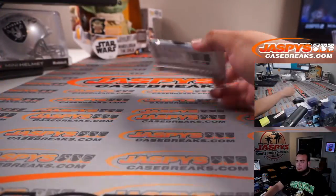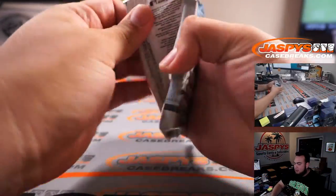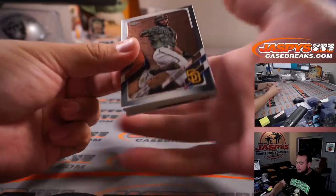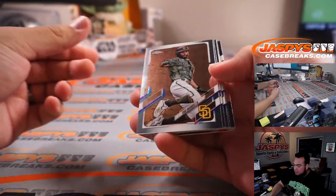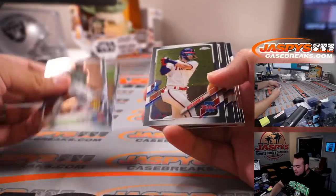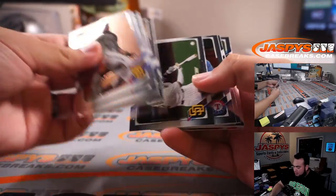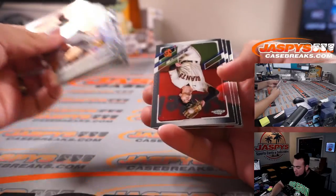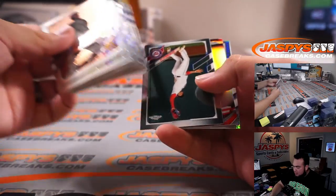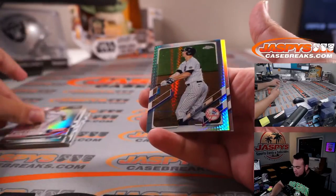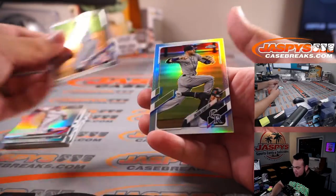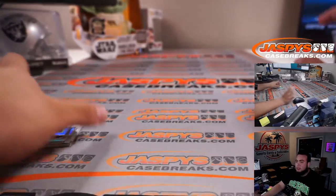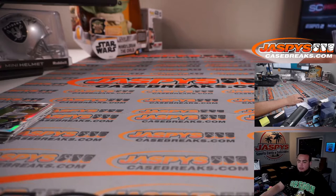And let's quickly do the pack break. I don't know if we actually hit any autographs out of these already, but coming from the box: Martinez, LeMahieu, and Trevor Story. So there you go, nothing there.